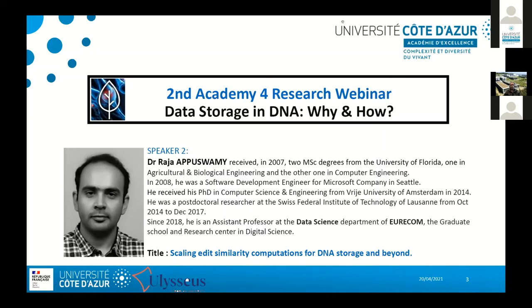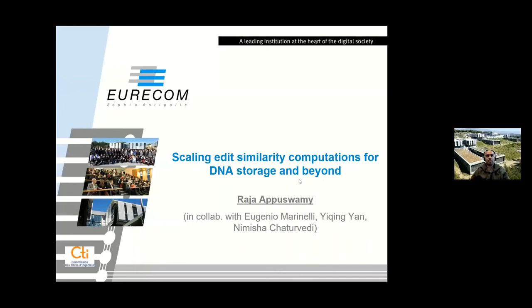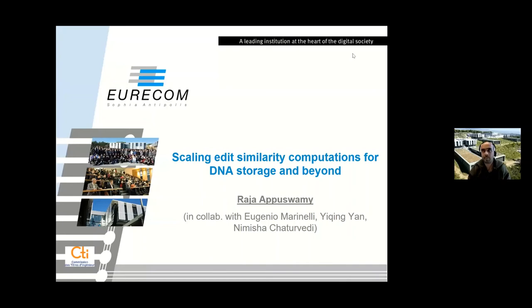Thank you very much for the introduction. Today I'm going to be talking about scaling edit similarity computations. This is a problem that hit us hard in terms of DNA storage, but it's also a very general-purpose problem that goes beyond DNA storage and applies to many other areas. This work is a joint collaboration with Eugenio Marinelli, I-Ching Yang (my PhD students), and Ramesha Chattwary, a collaborator in a biotech startup in Sophia Antipolis.